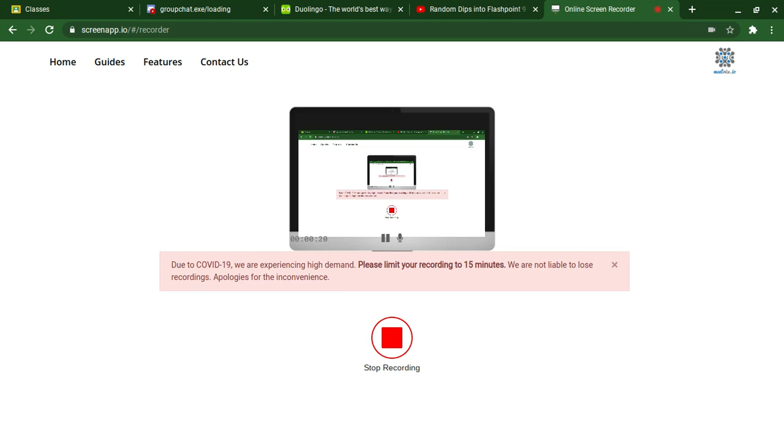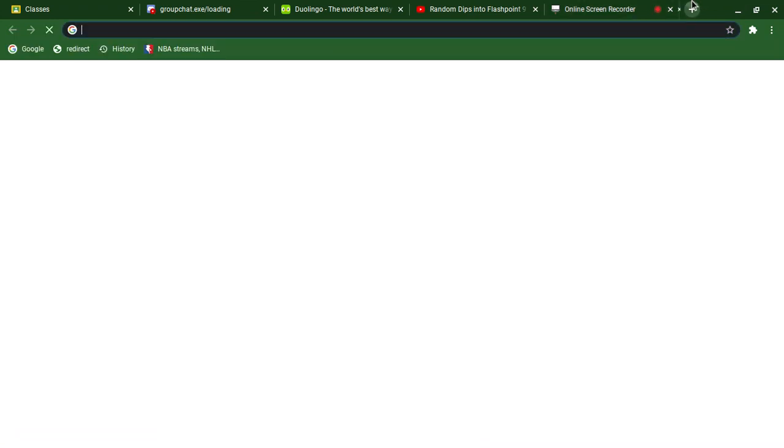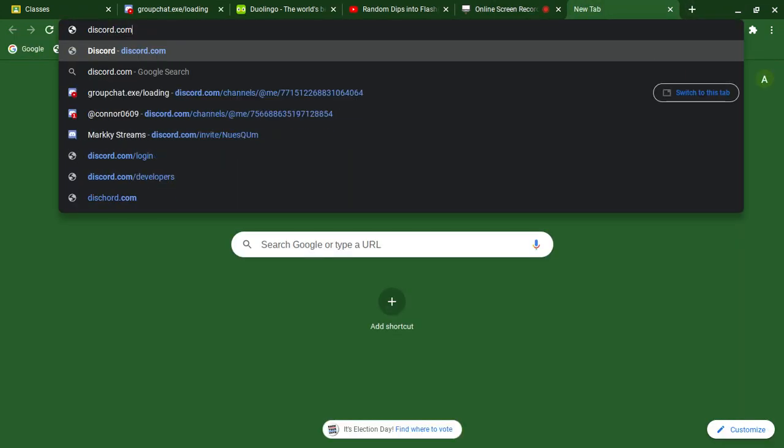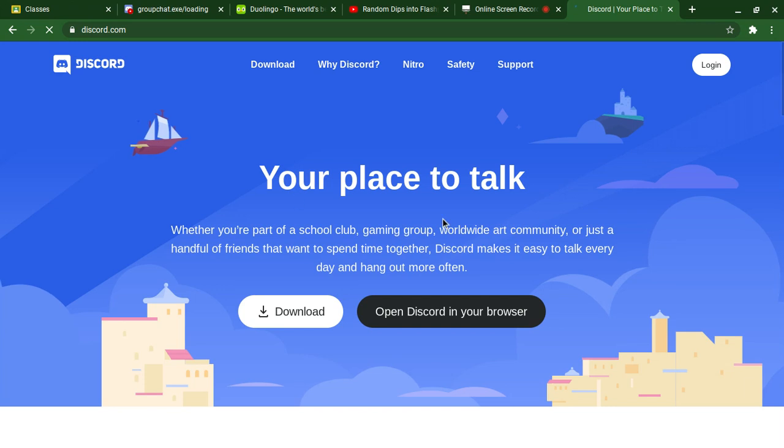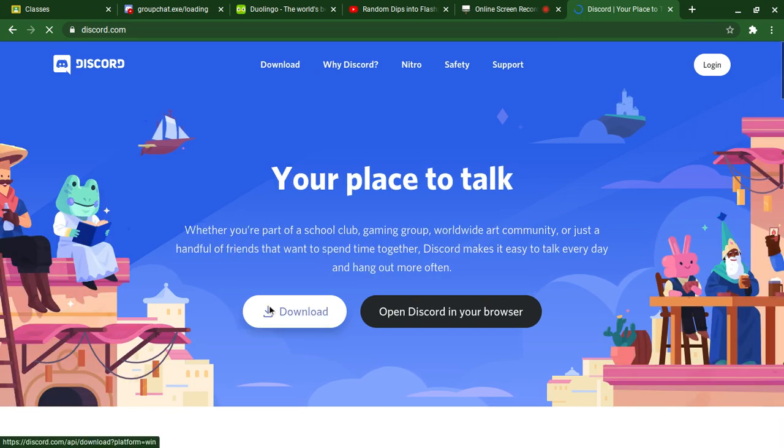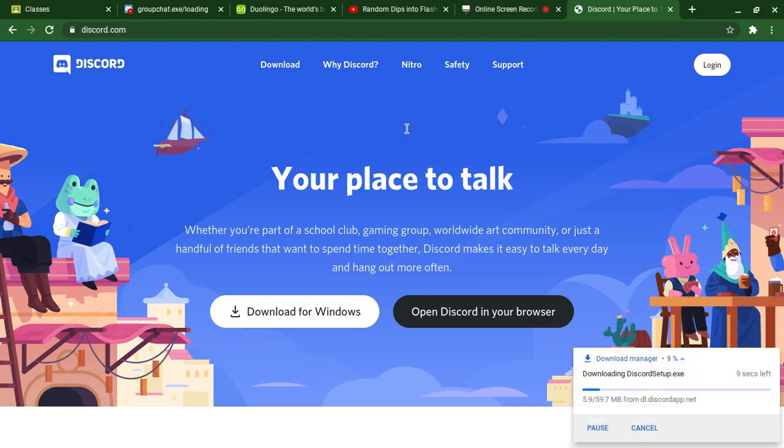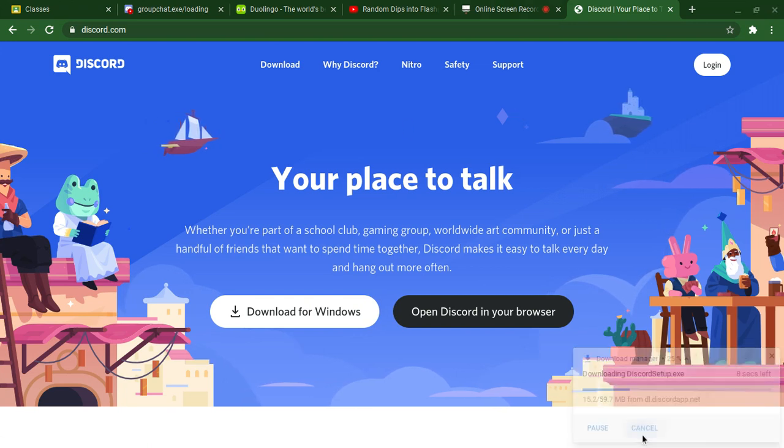Today what we're going to focus on is how to get a kind of Discord thing on your taskbar for Chrome. I'm on a Chromebook right now, so I can't just go to discord.com and download Discord. If I download it, the file would just not be able to open.